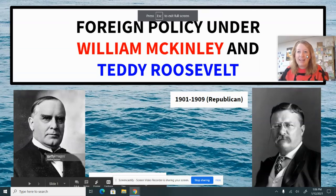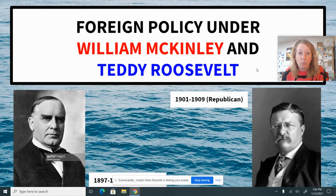Hi guys, it's Mrs. Schacht here, and I'm here to discuss foreign policy initiatives under William McKinley and Teddy Roosevelt. William McKinley served from 1897 to 1901, and everything in the slide deck that you're going to see in red were events that took shape under his presidency.